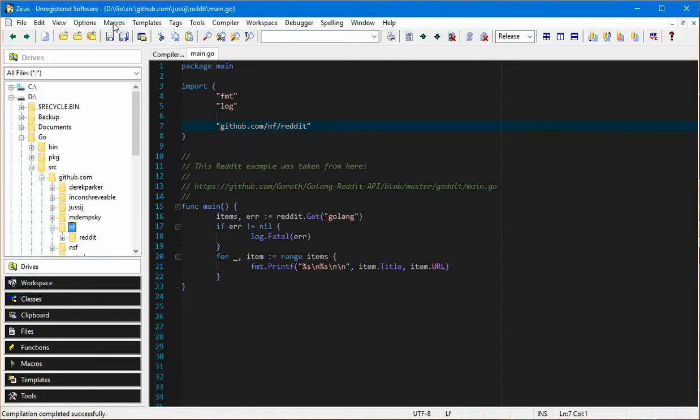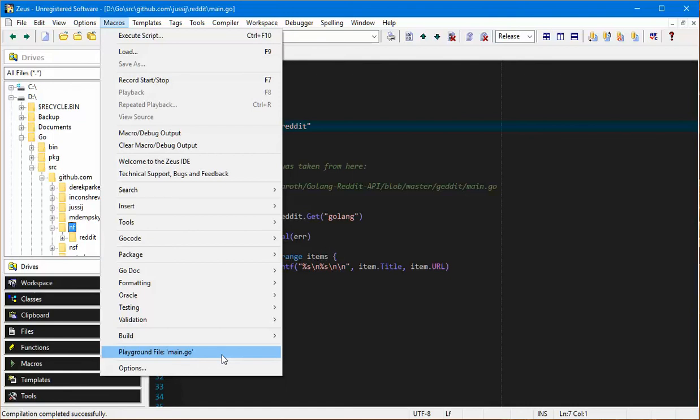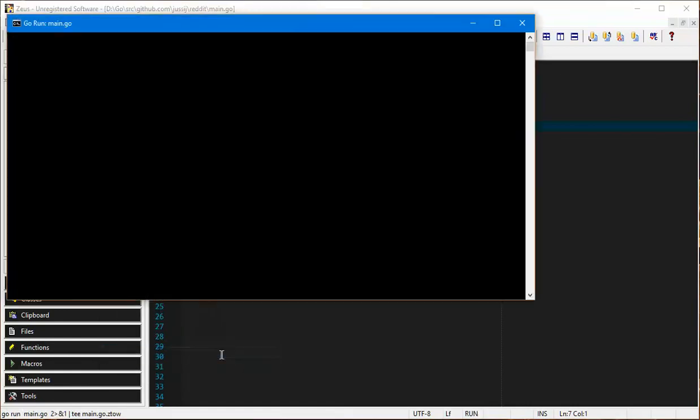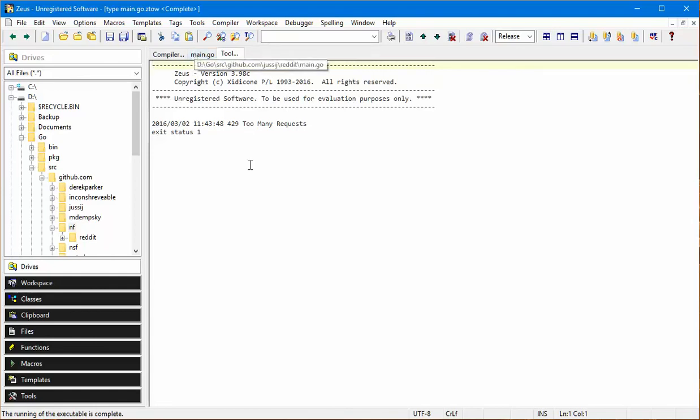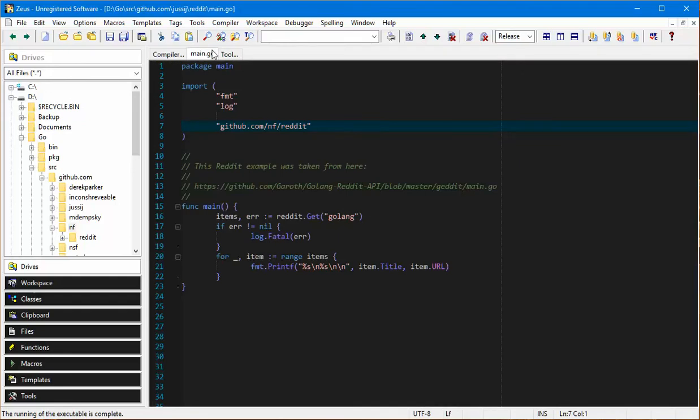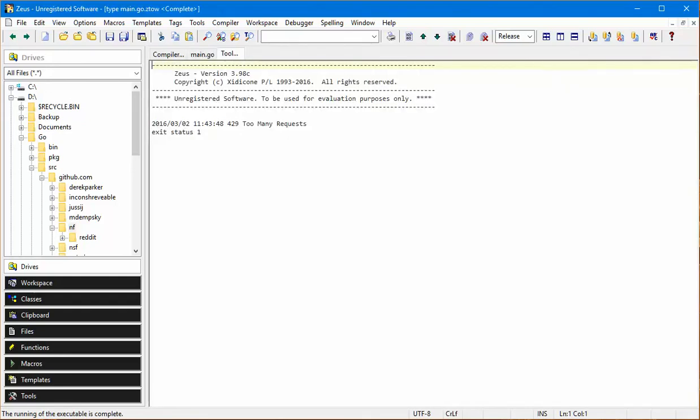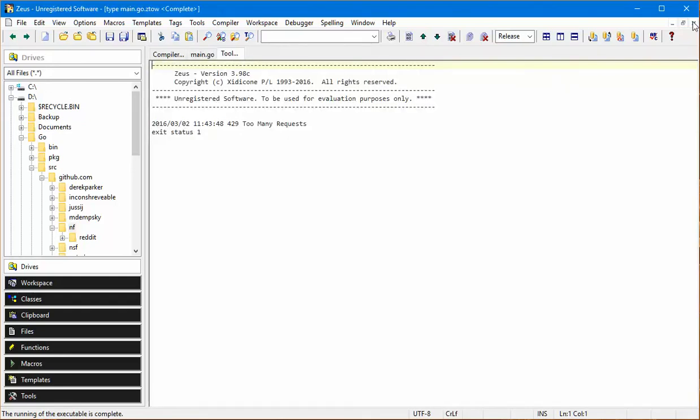Naturally I can now also go and compile it and this time it's compiled successfully. I can actually also run this in the playground using another macro which will just execute it. Off it goes, it's running and it's come back with too many requests. I think it's because I ran it prior and the reddit API is throttling me.